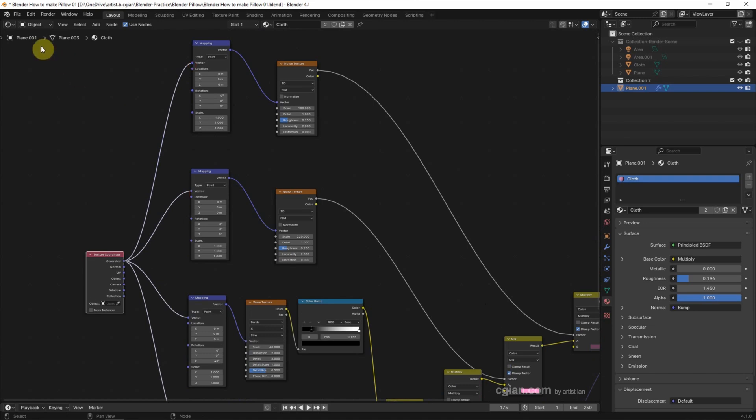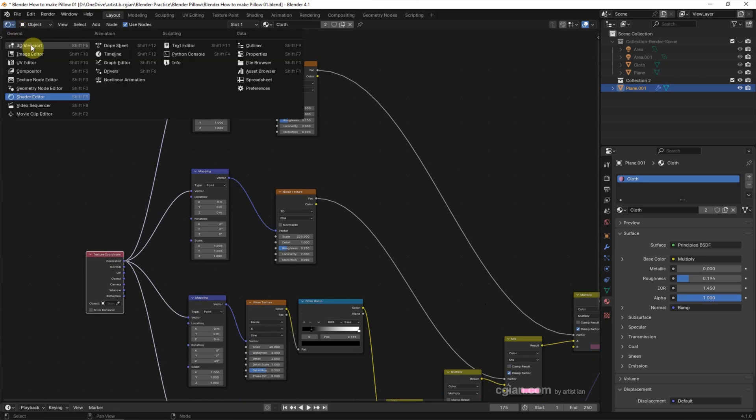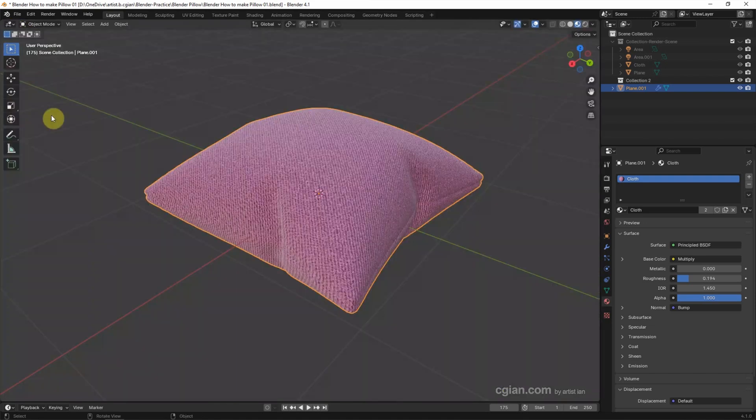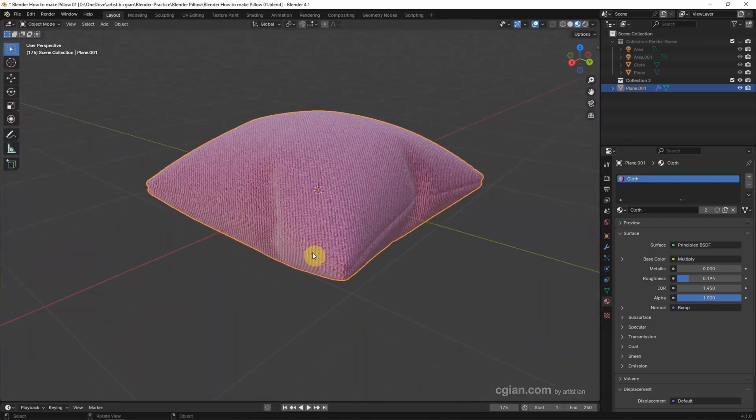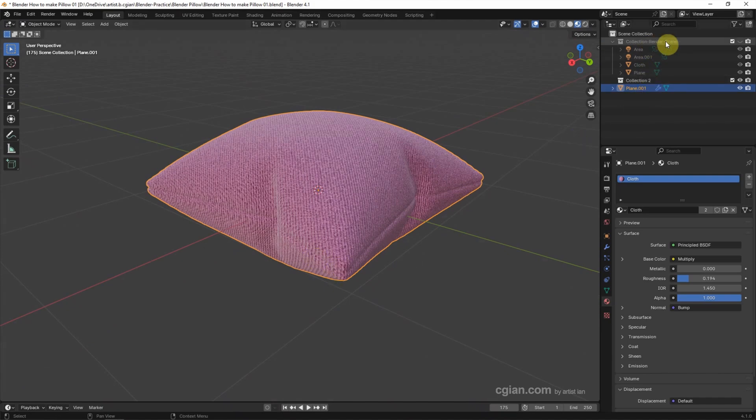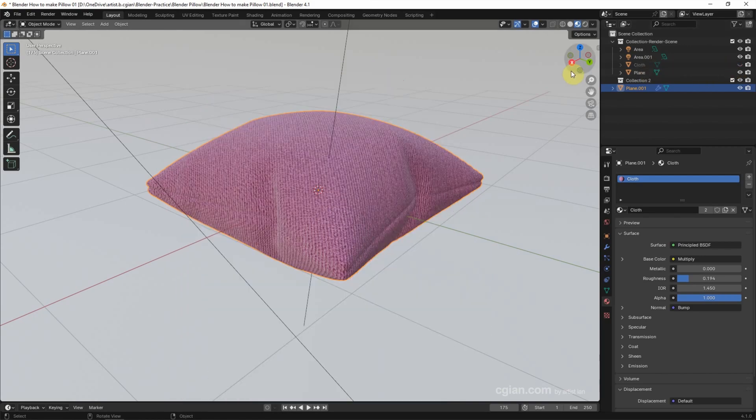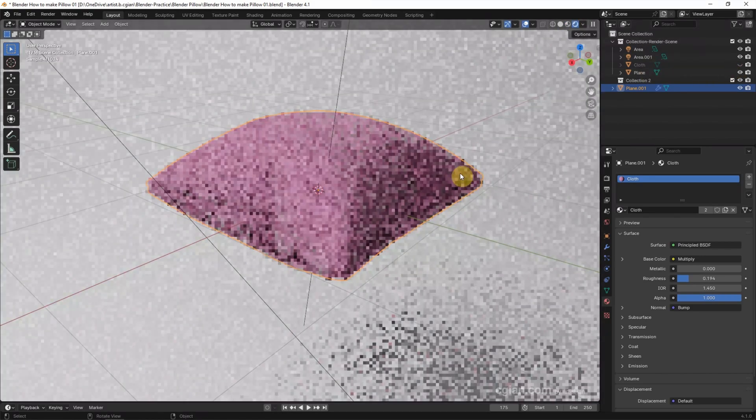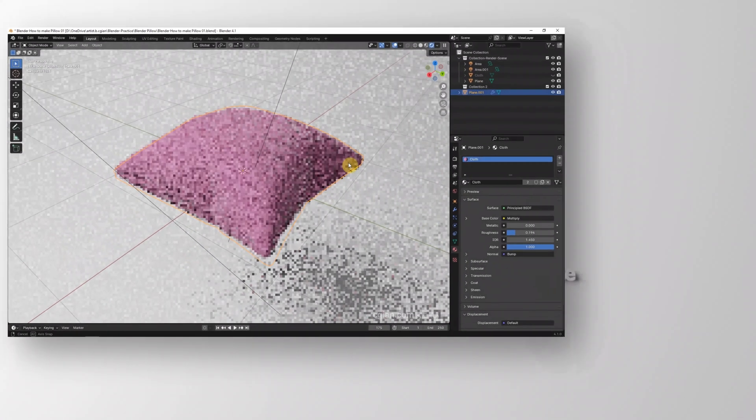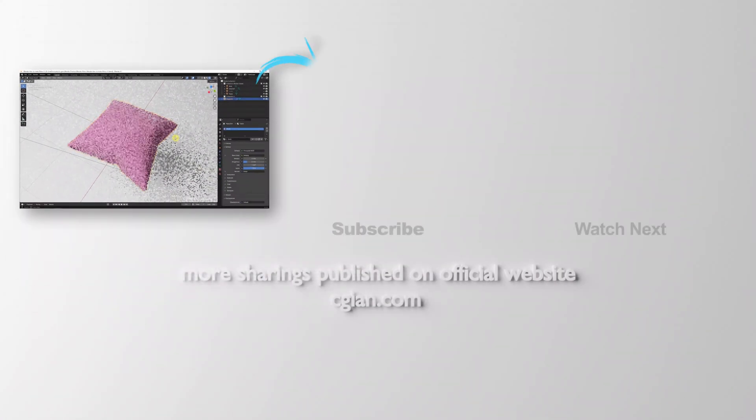Something like this. Then switch to 3D viewport so we can see the texture is correct now. Next we can switch on the render scene and switch off the cloth and switch to Render view to see the rendering.